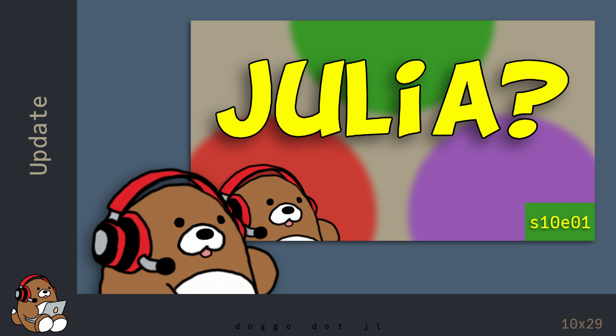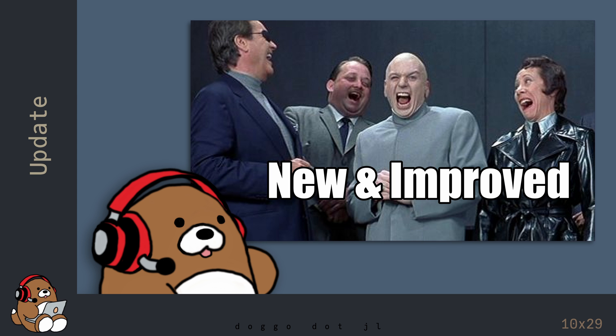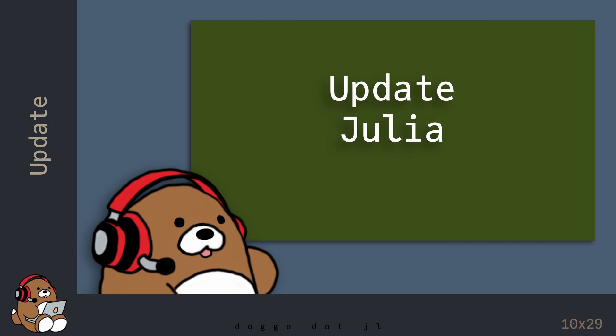I started recording this series a few months ago. Since then, a new version of Julia has been released. There are several different ways to update Julia, but in this video, I'm going to show you one of the ways to update to the latest version of Julia.